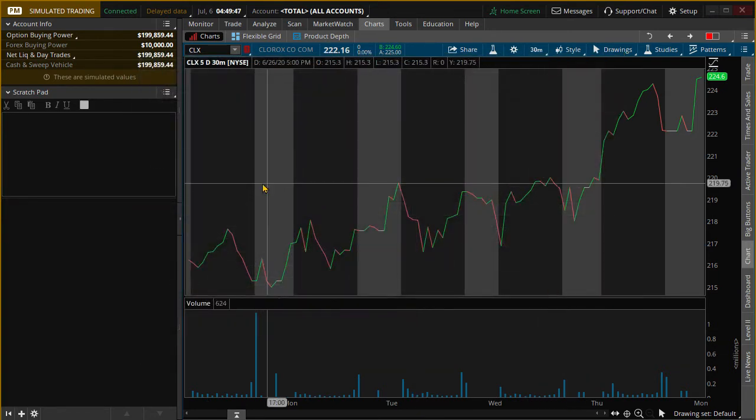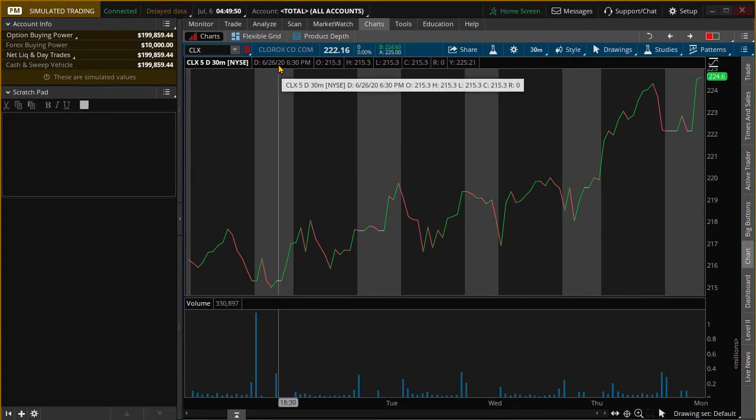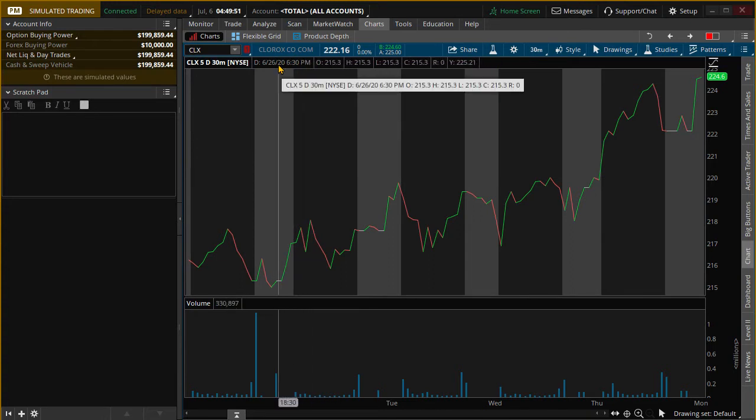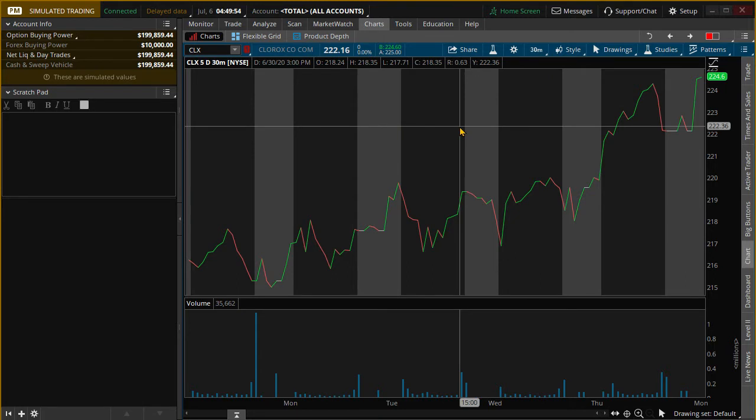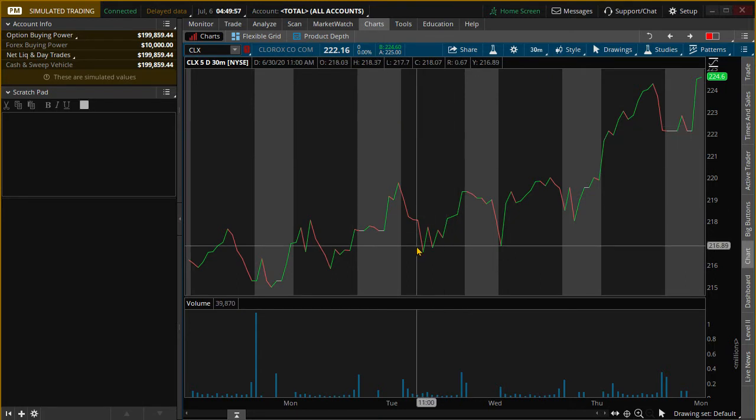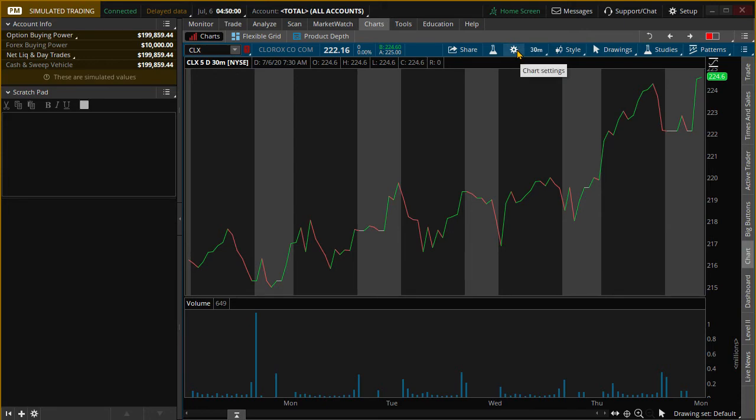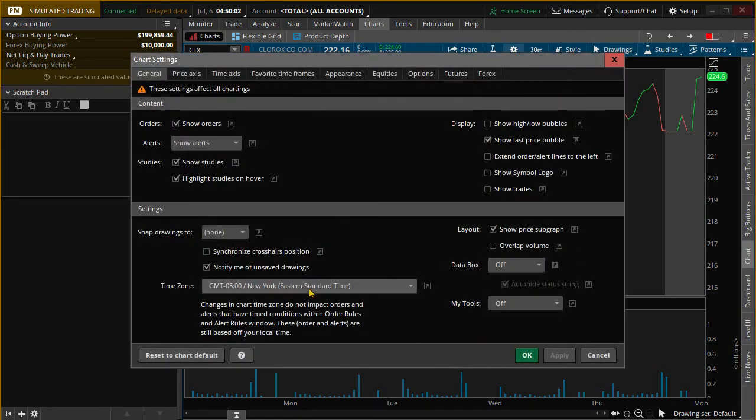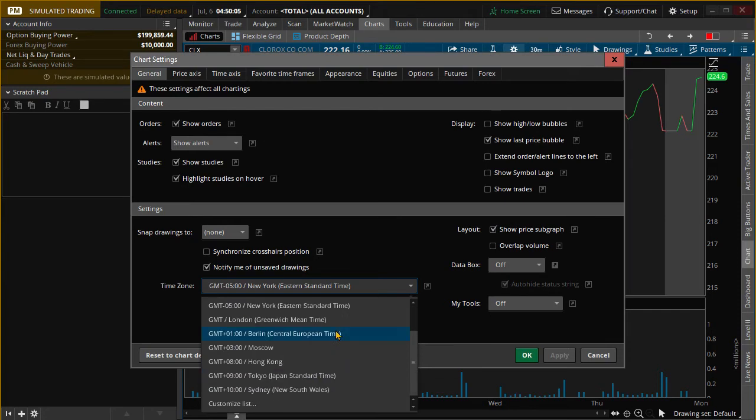And now these times here, these are in New York, this is for times in New York. And that's pretty much all you have to do. If you want to change it again, you just click on the gear and then change to a different time zone, whichever one you want.